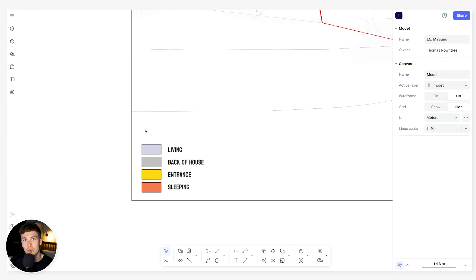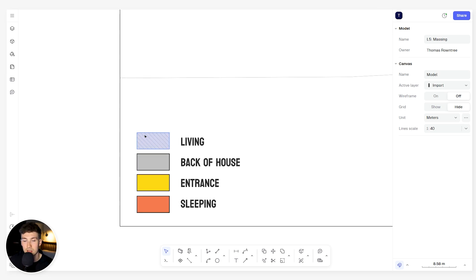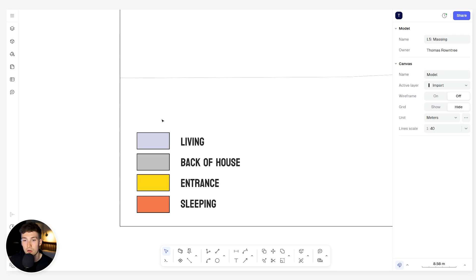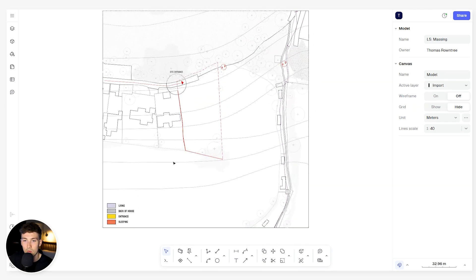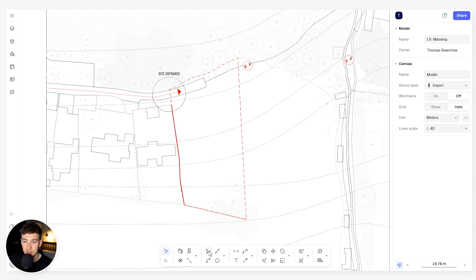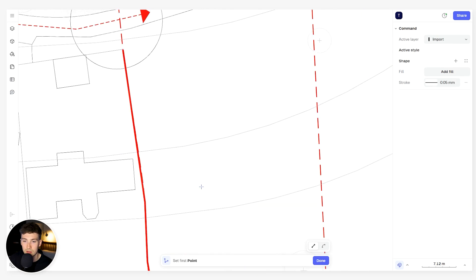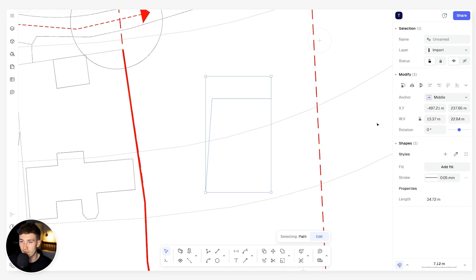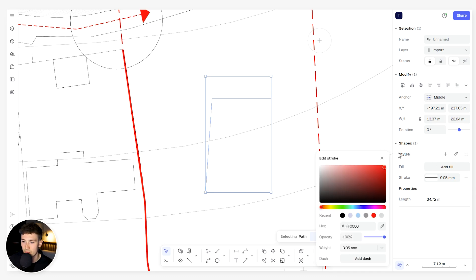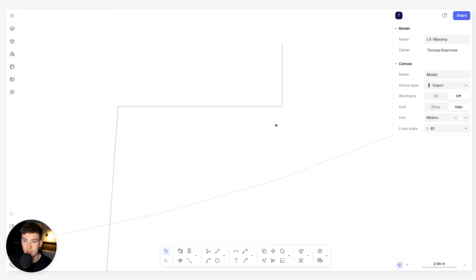What we're going to do to help colour code our massing and identify each space is to start saving some styles. Up to this point we've been using quick styles — coming over to the right hand side, to the style tab, and simply changing a particular line to a colour.